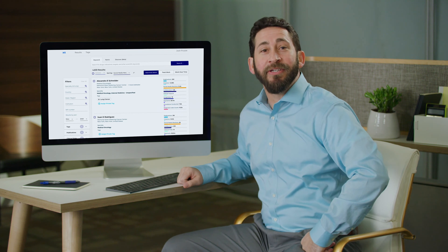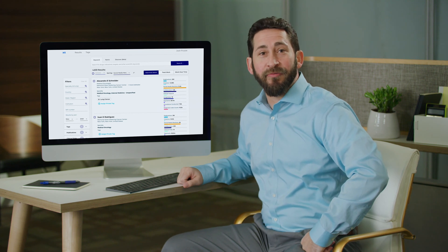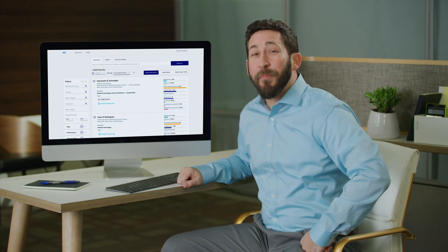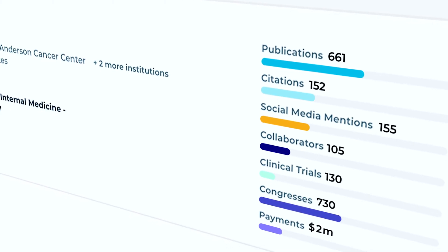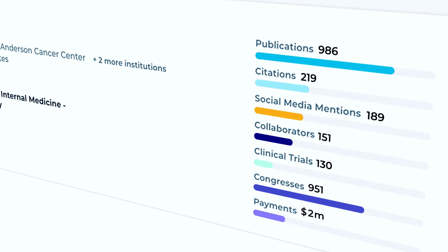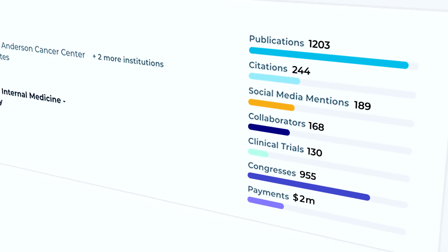H1 has over 9 million doctors in their platform, and the best part? Every profile is updated in real time, so the information is always current.